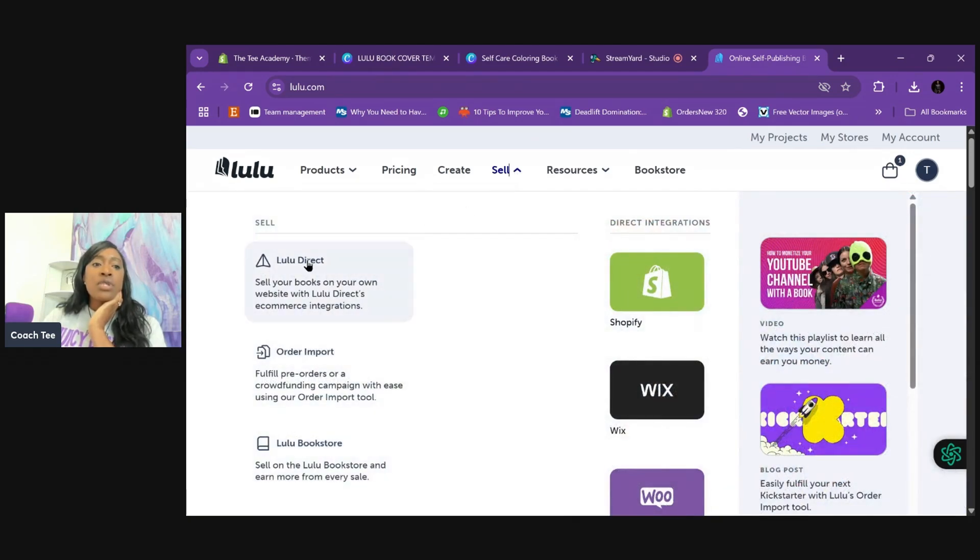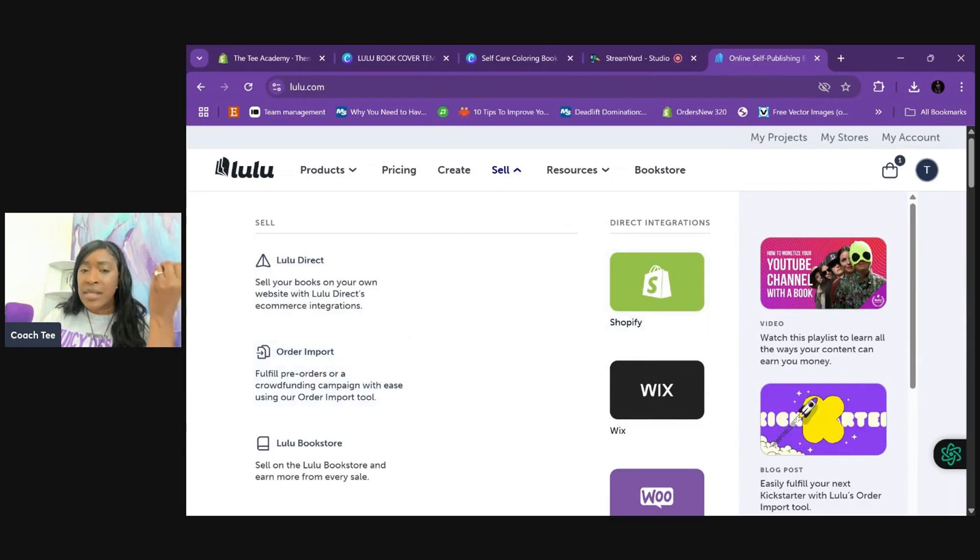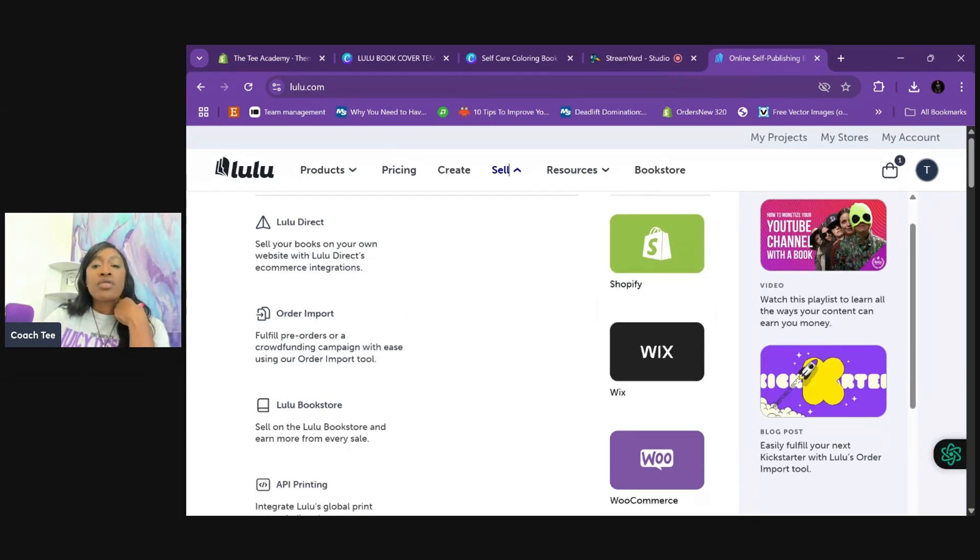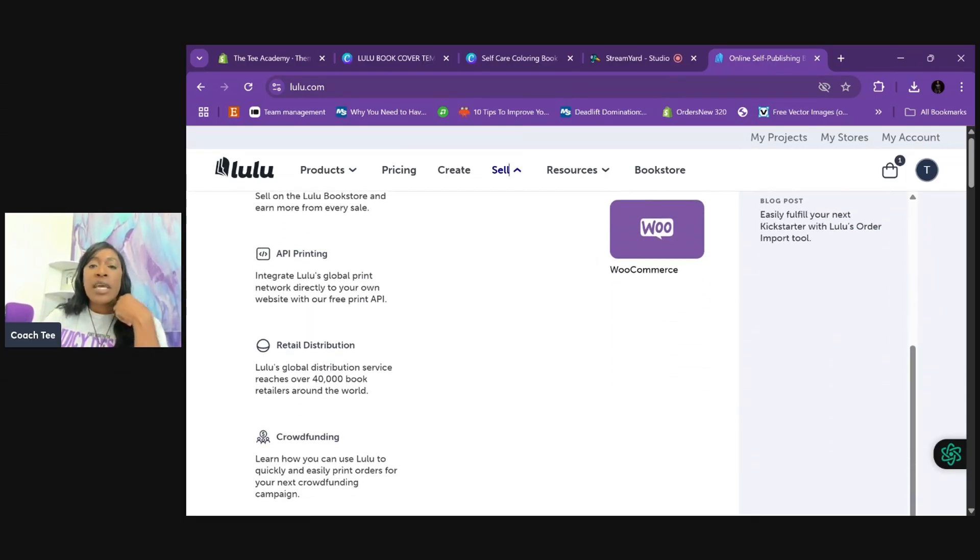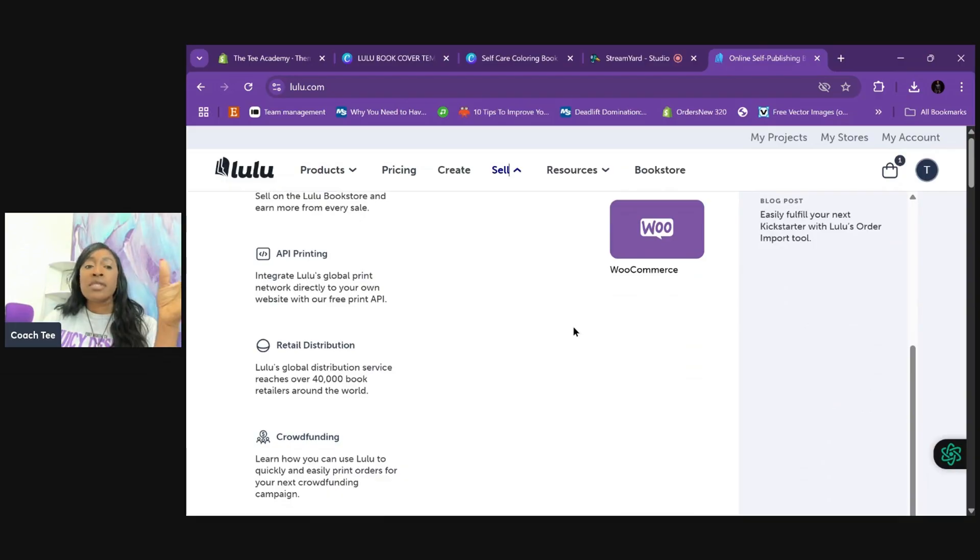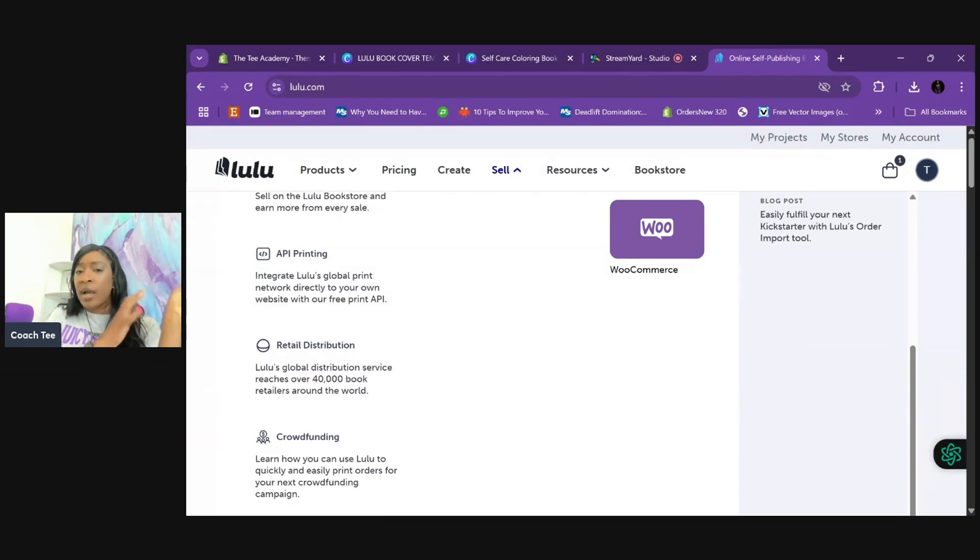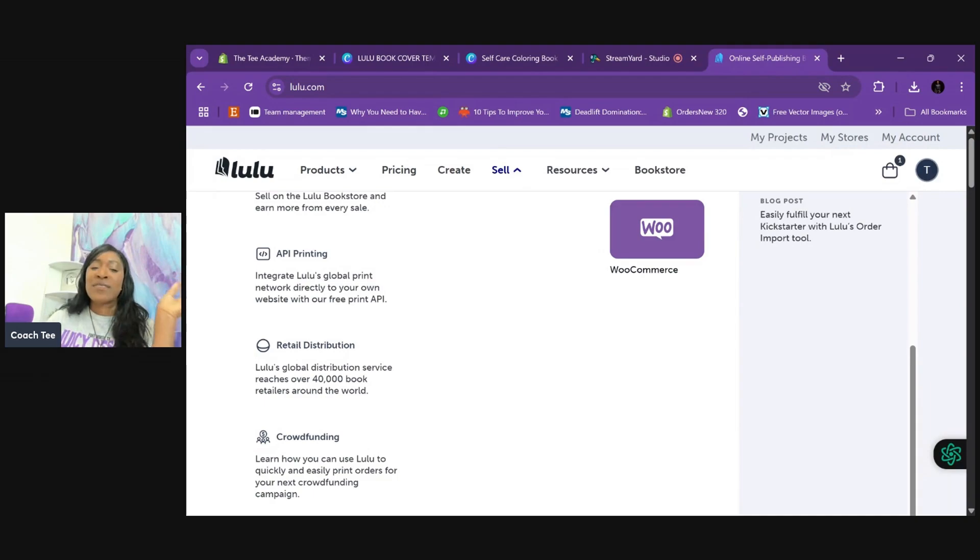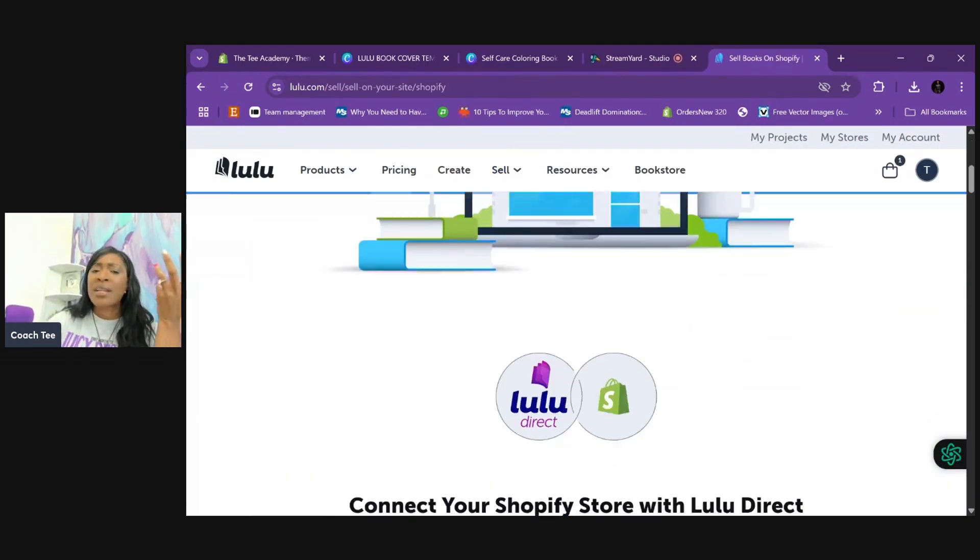So the first place we're going to go is to sell. And you will see Lulu Direct is what is used for Shopify and all the different website integrations that can be used to make this happen for print-on-demand. So there's Wix, there's WooCommerce. And if you don't see your website, don't worry. They have API printing and they will integrate with any website. I have Shopify, so we're going to roll with that.